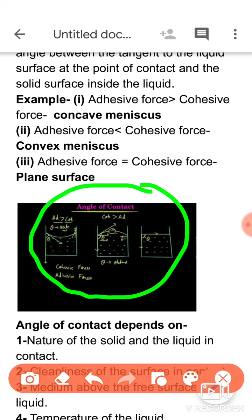जो surface shape बनेगा वो concave और convex भी हो सकता है — किन-किन cases में होता है, examples भी बताऊंगी। कल मैंने 3 diagrams show किये थे — वही diagrams हैं, थोड़ा सा change है। आज यह diagram इसी तरह से बनाने हैं जैसे यहाँ दिखा रखे हैं — don't make the diagram like yesterday।